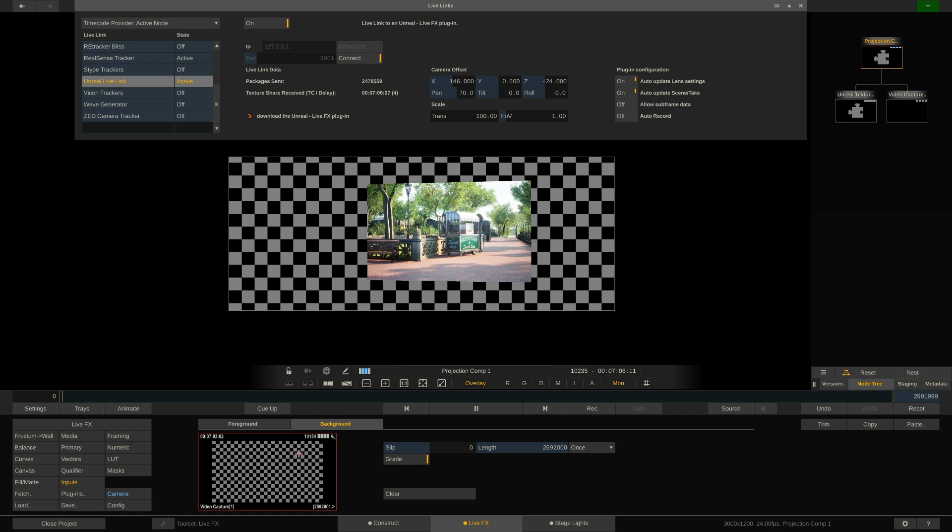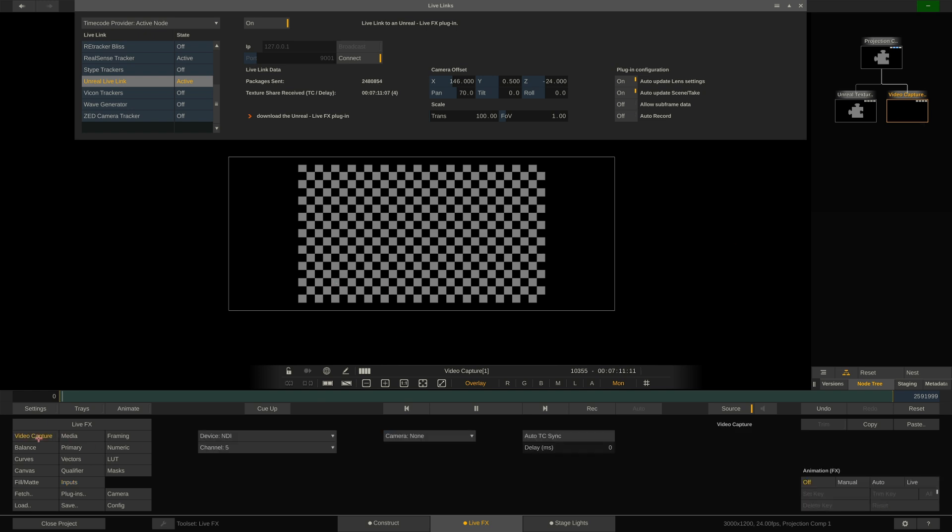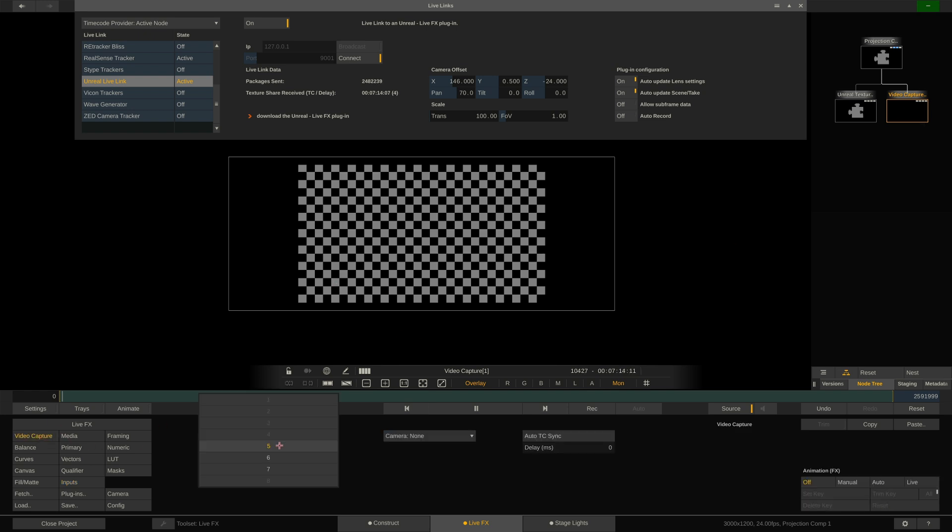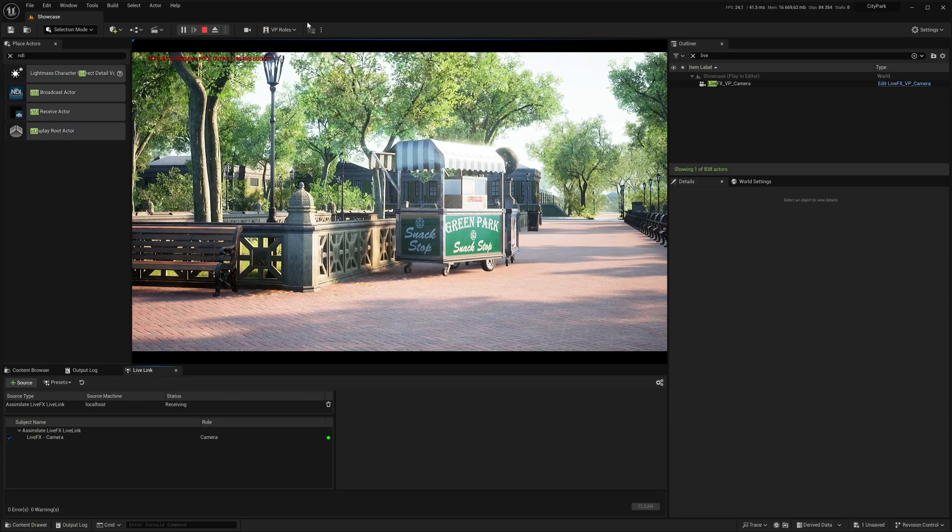Now we're back to a lot of checkerboard, because we haven't set up our video capture. So let's select it here in the node tree. Go to the node menu. Yes, we want NDI. That is correct. Channel 5, maybe not. Maybe channel 6. I know what's wrong.